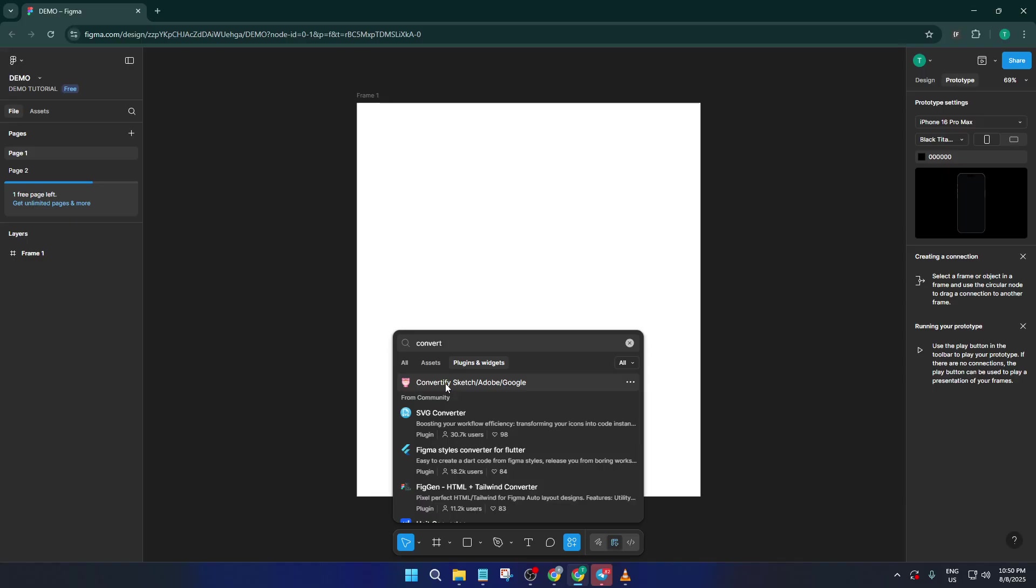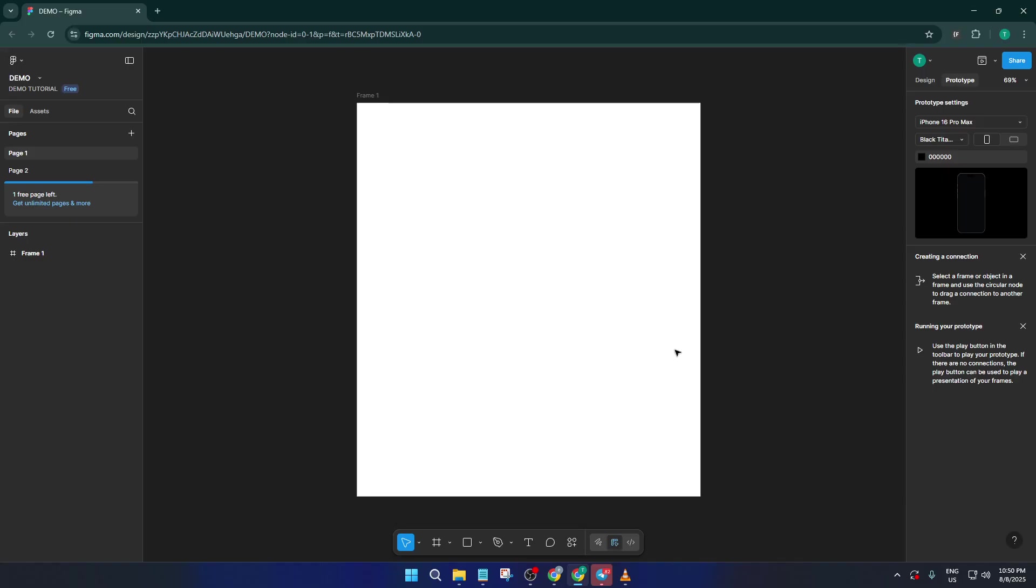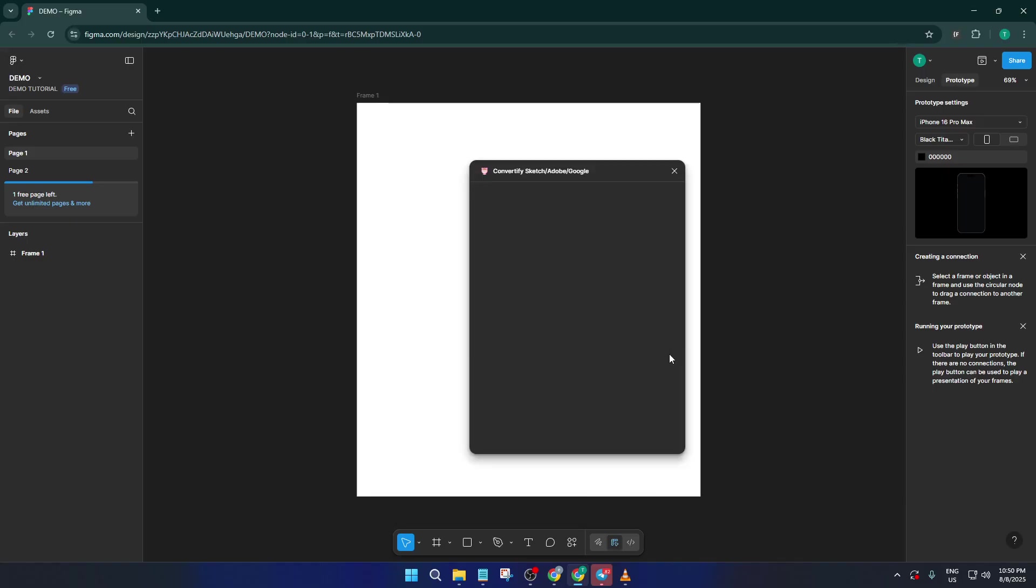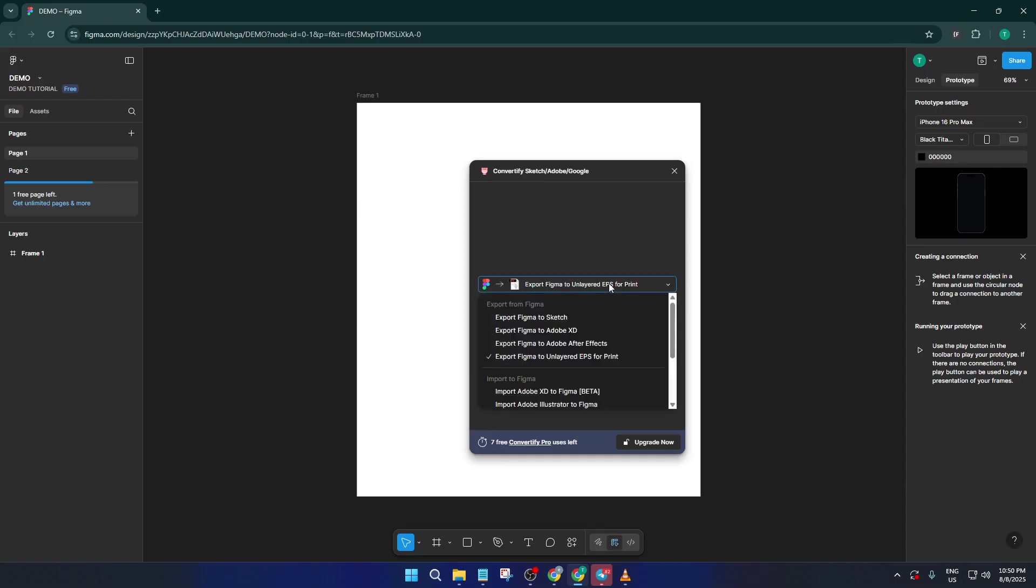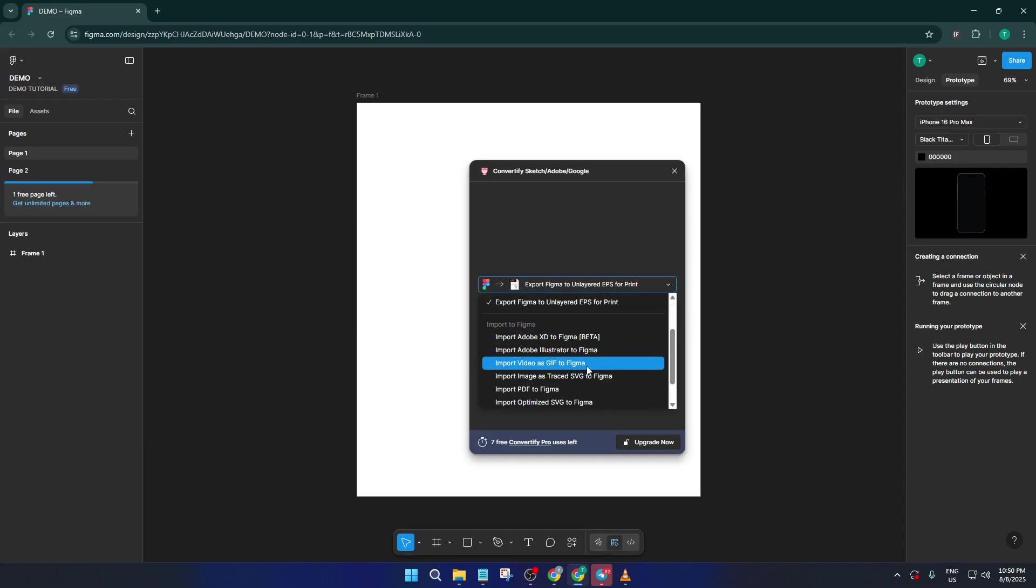Once you've opened Convertify, take a look at the drop-down menu inside the plugin window. You'll see several import options, but for our purposes, you'll want to pick the one that says Import to Figma from Adobe Illustrator. That tells Convertify exactly what kind of file you're working with and where you want it to go, ensuring the translation goes smoothly.